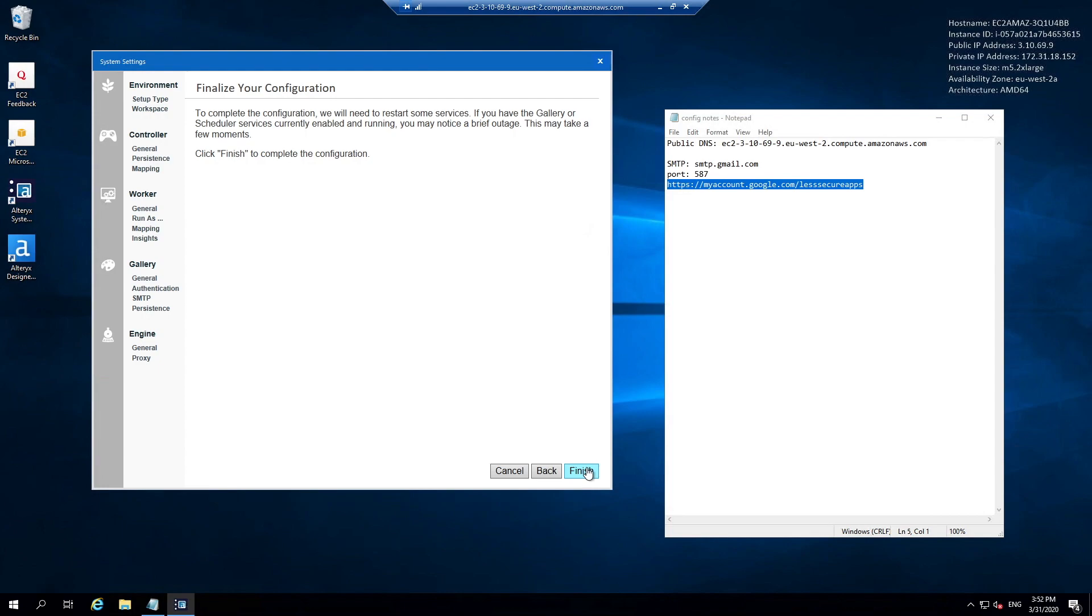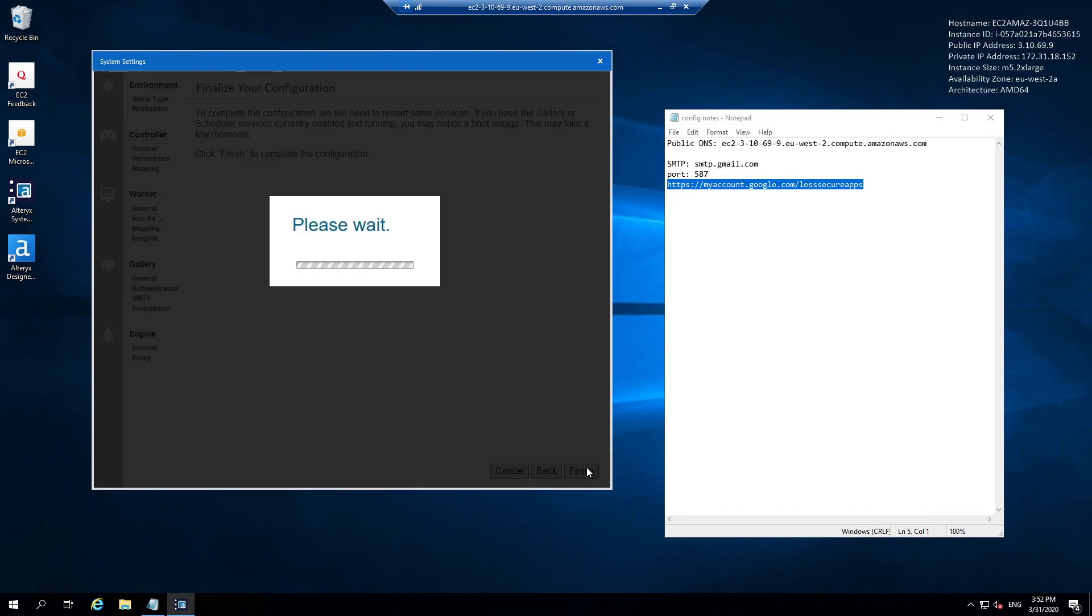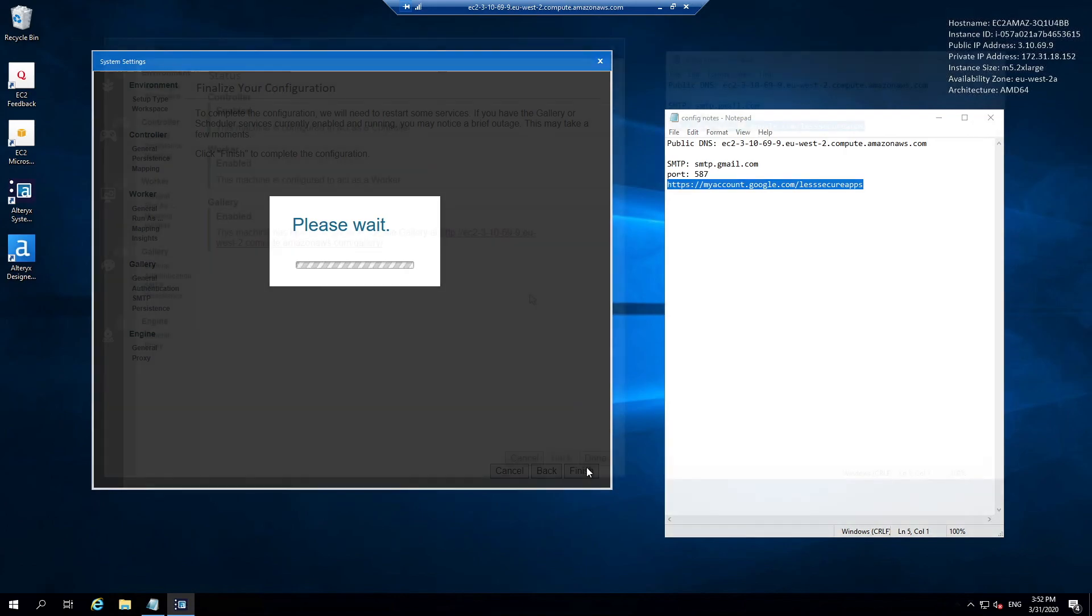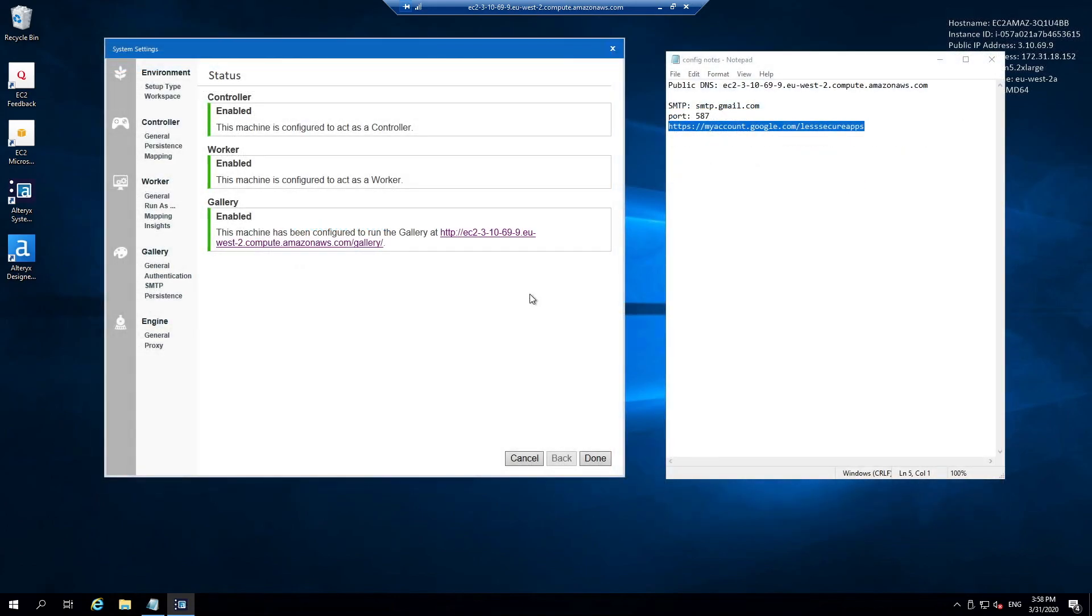Whenever you run the system settings and you hit finish, the Alteryx server is going to restart. That's something important to note. If you make any changes and hit finish, you're going to bring down and then bring your service back up. This may take a couple of minutes, so just bear with us as we move through this process.